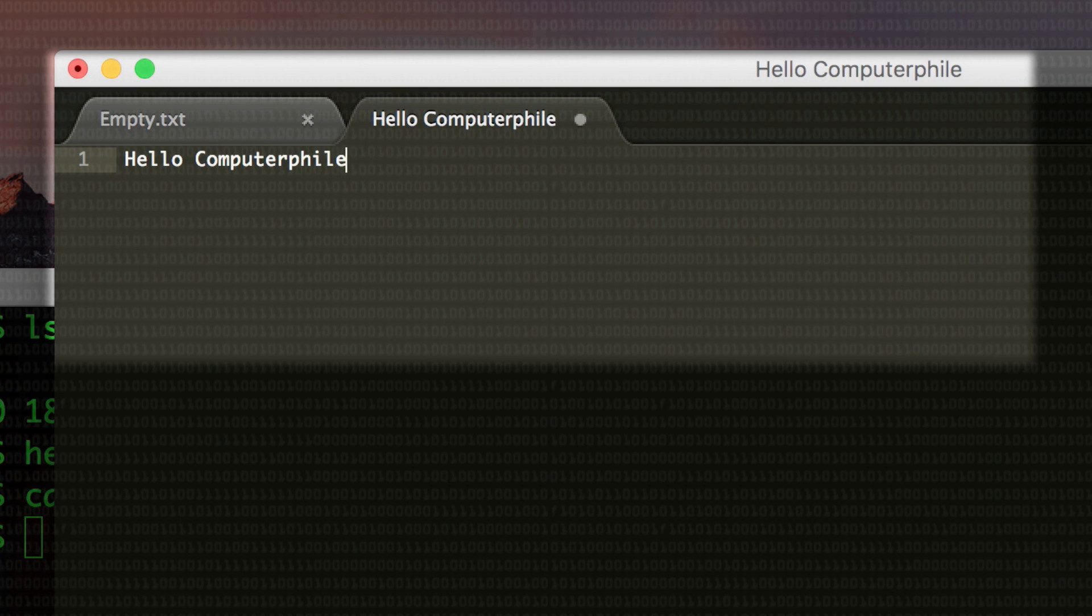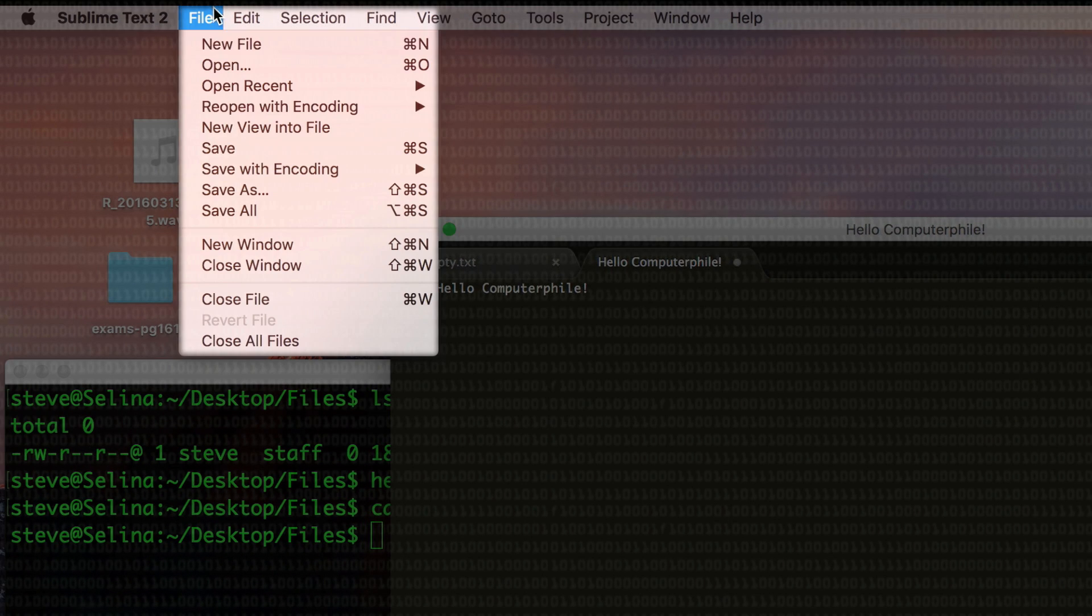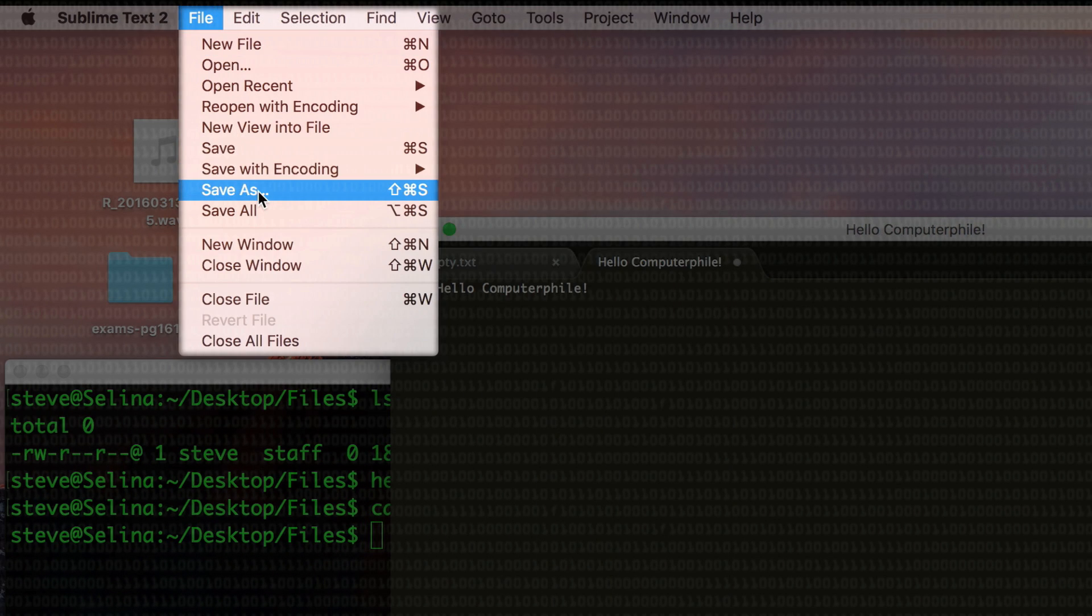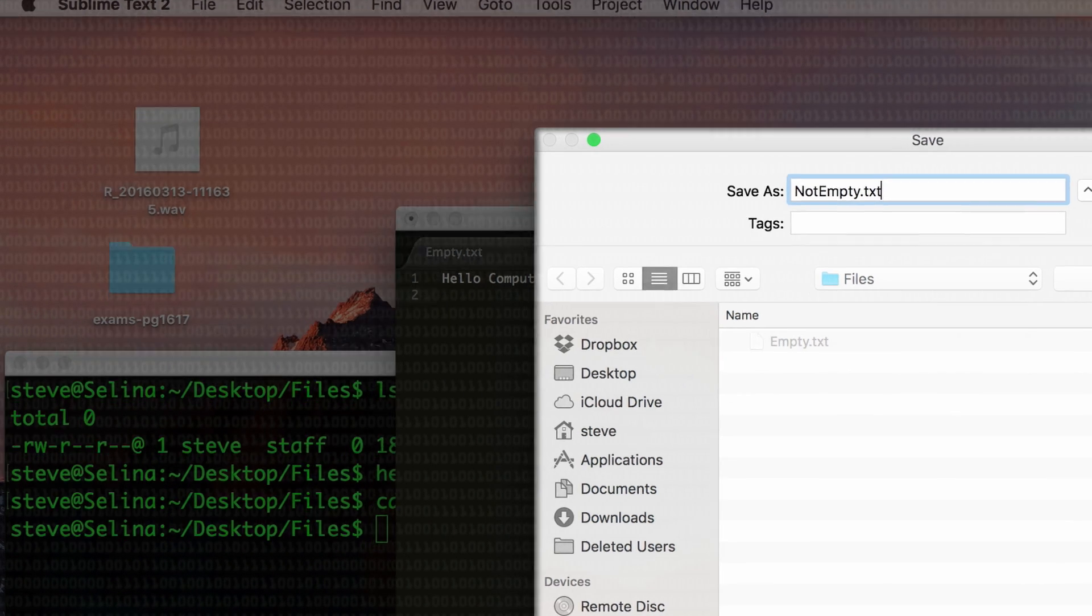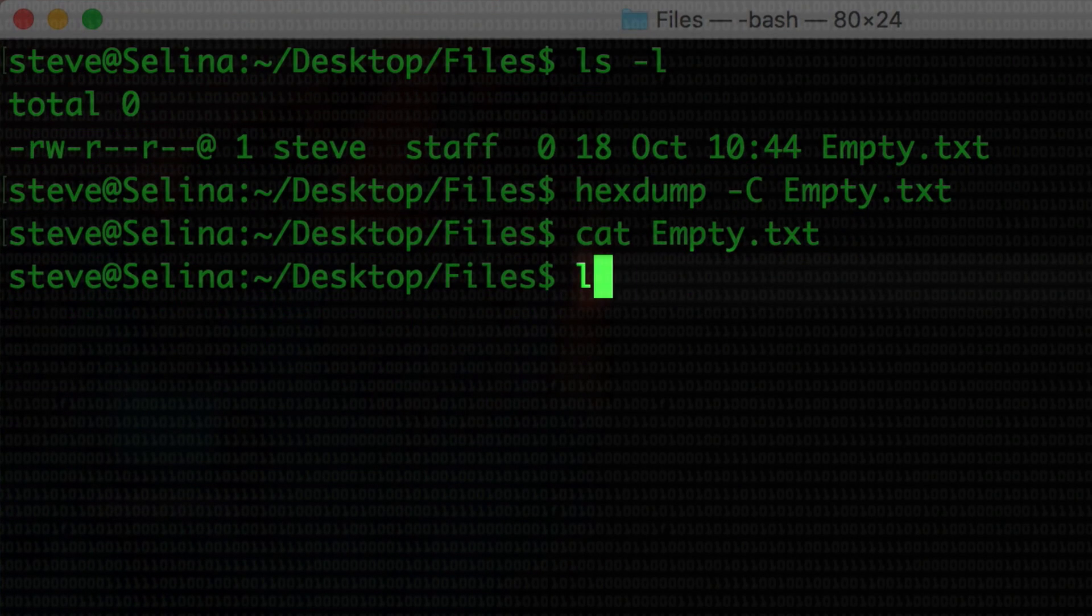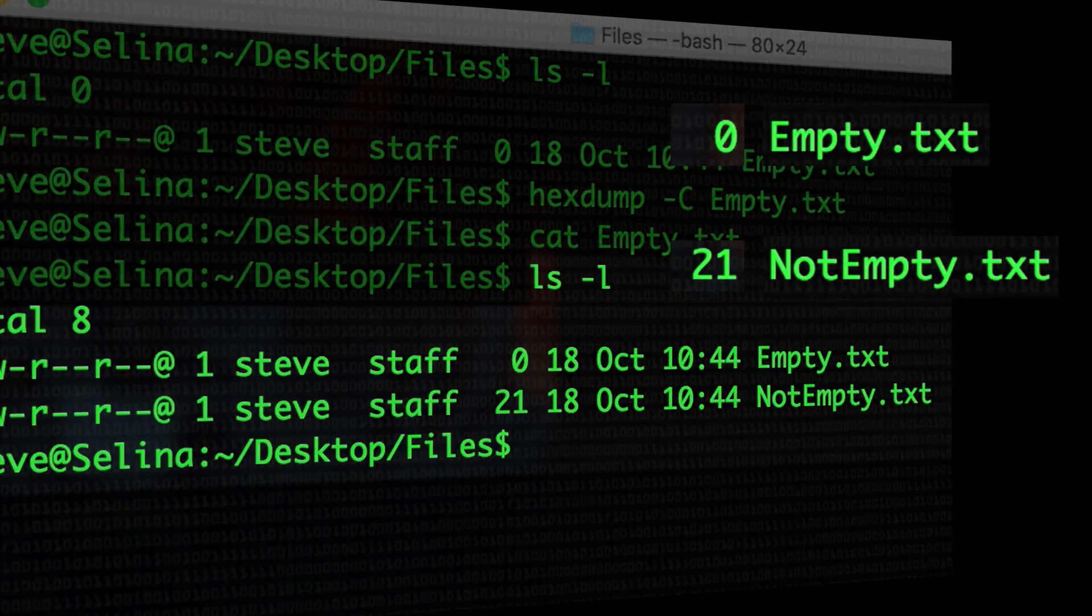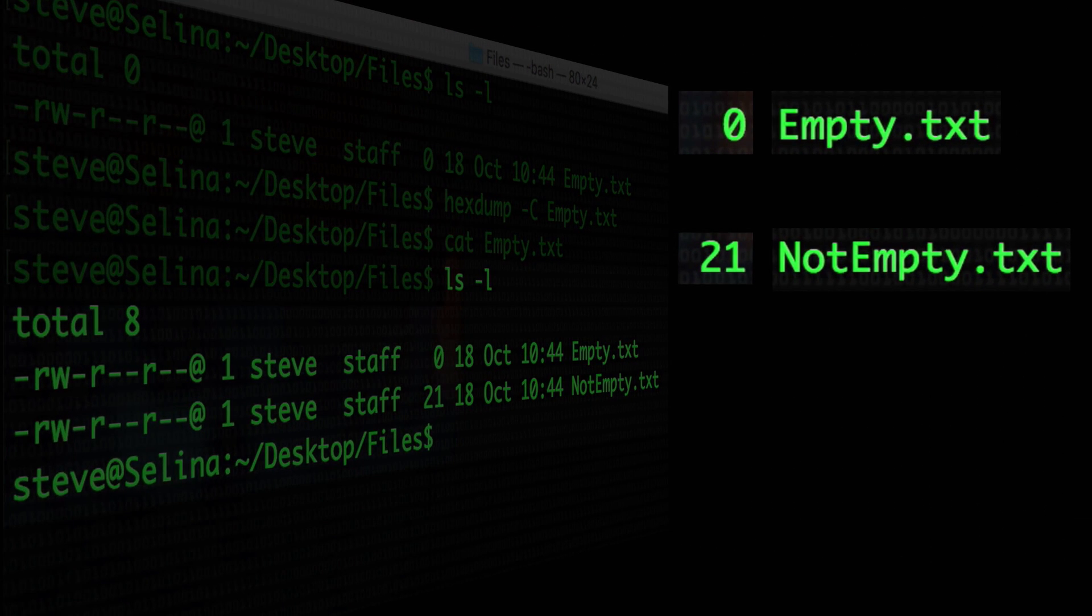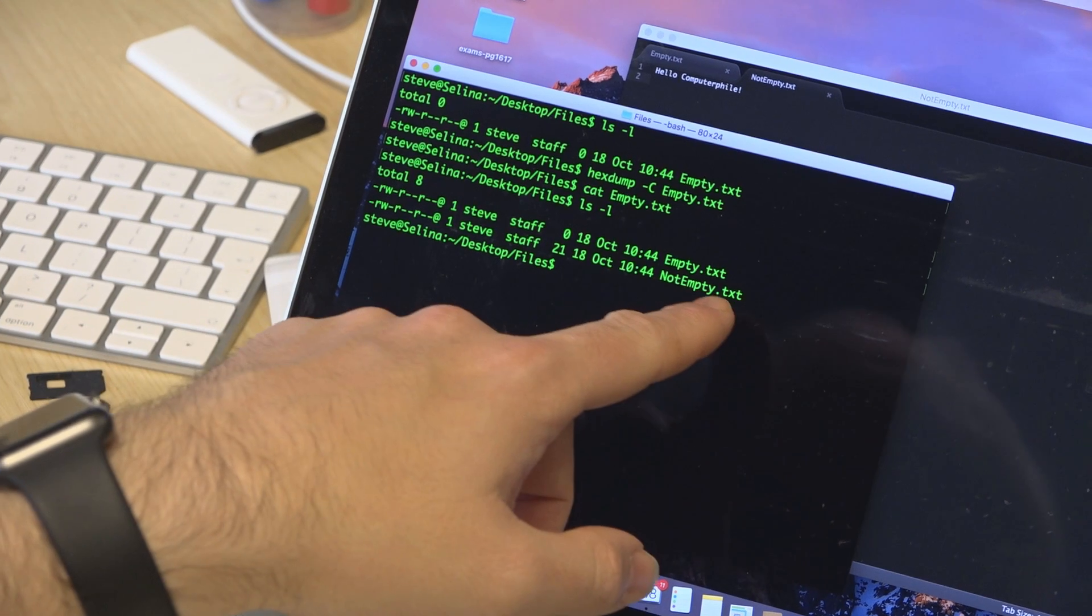Let's create one that says hello computer file and save that out and we'll call this not empty.txt. And if we look at that one now, we see we've got two files. Empty which has got zero bytes associated with it and not empty which has 21 bytes associated with it.